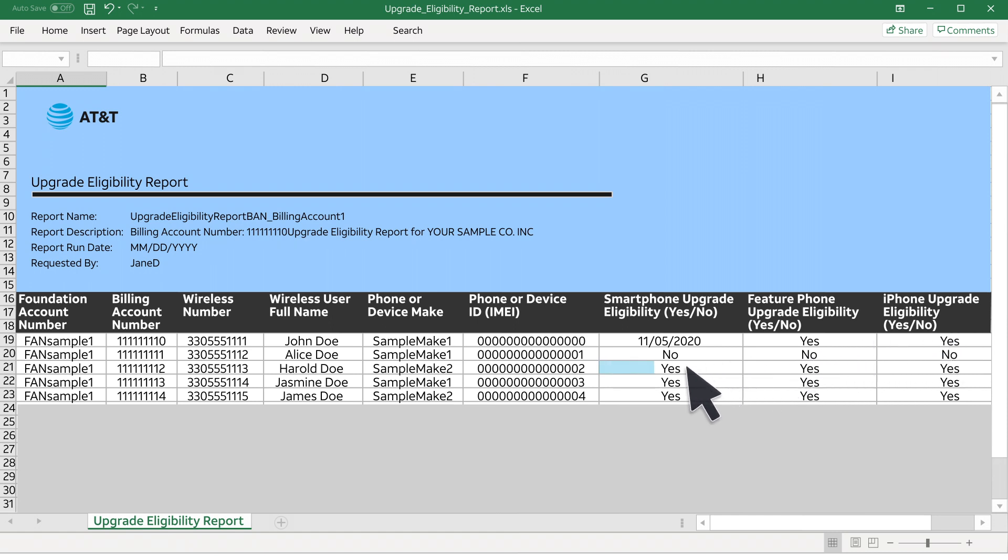The report will show Yes if a device is already upgrade eligible, and No if it's not. In some cases, the report shows you the future date when a device will become upgrade eligible.